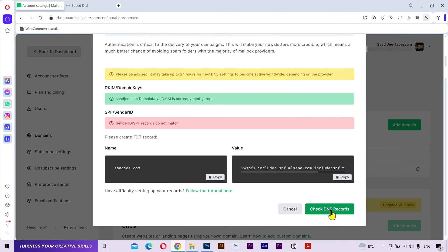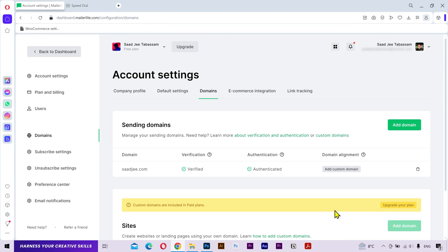Alright, let's see if it works. And there we go, it's authenticated successfully.